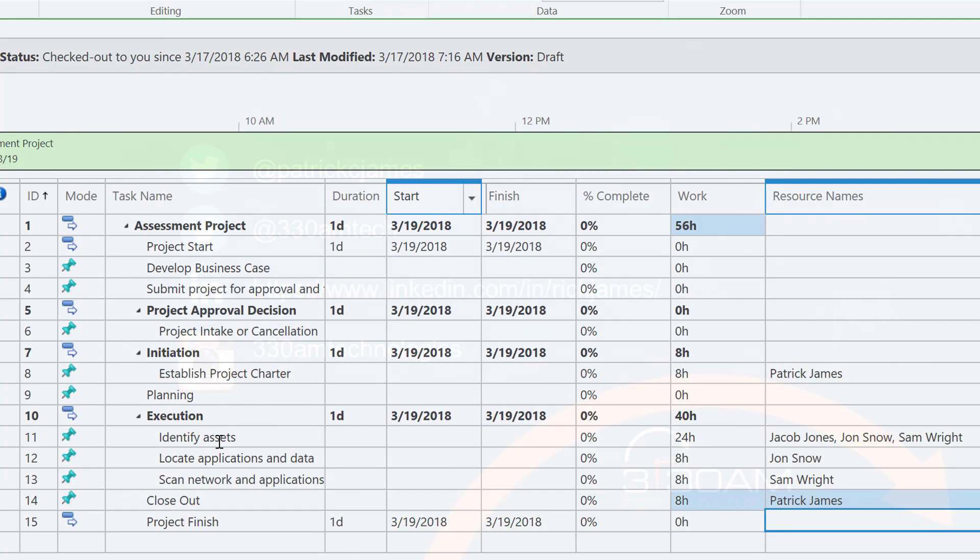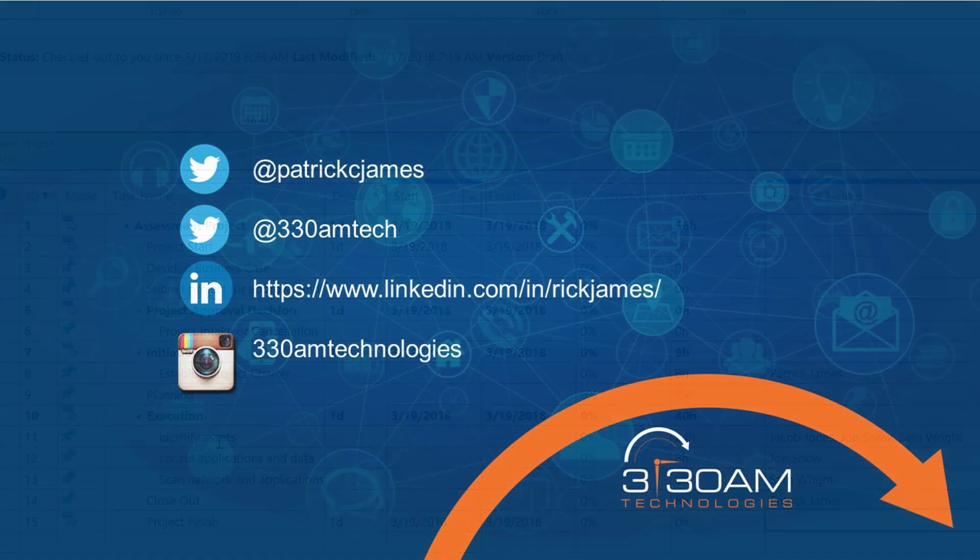I hope you've enjoyed this video. For more information on Project Online, SharePoint, and Office 365, please contact 330M Technologies.